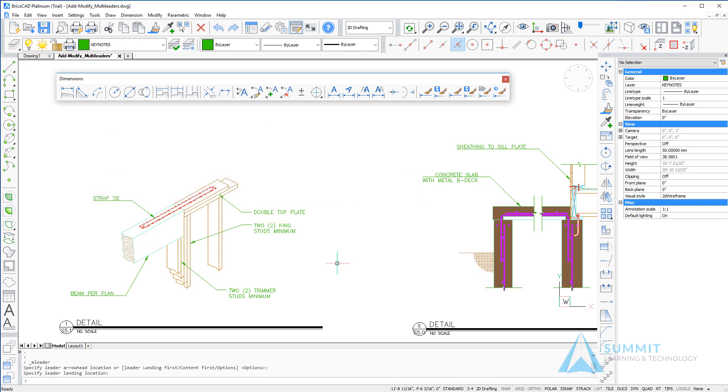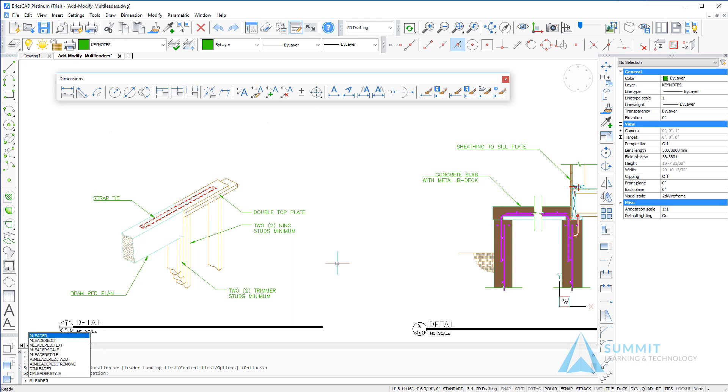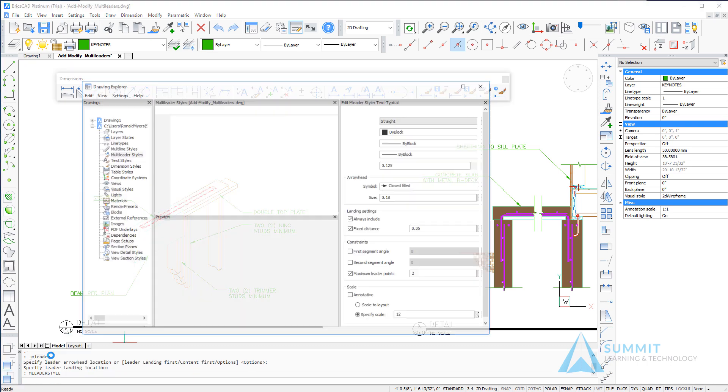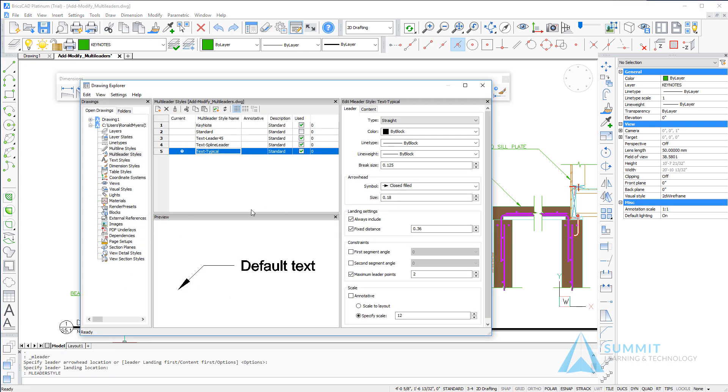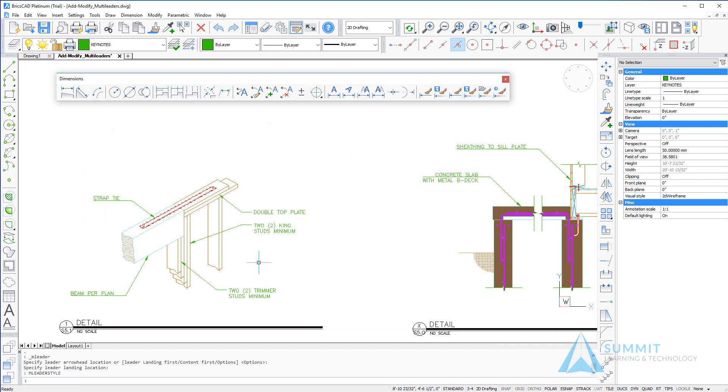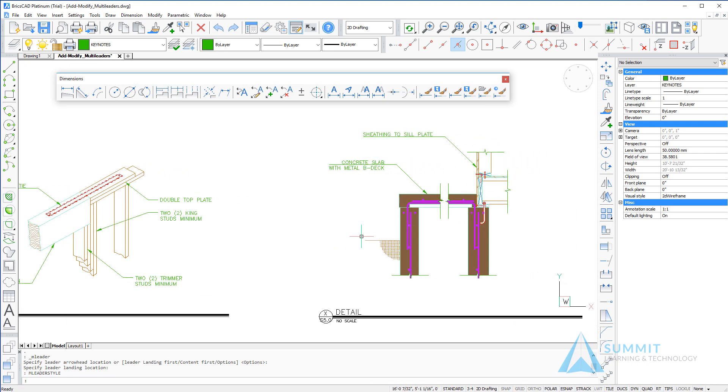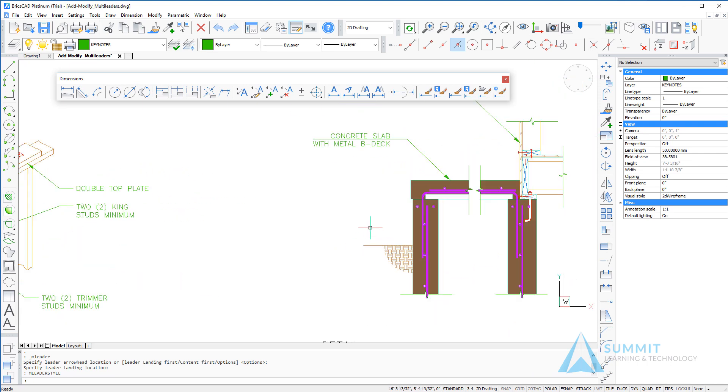Left-clicking completes the command. We're going to return to the M leader style command and make a different style current. The next leader style we want to make current is the text leader 45.